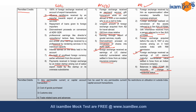Now, what are the permitted debits from these accounts? From the EEFC account, any permissible current or capital account transaction is allowed; cost of goods purchased, custom duty, and trade-related loans and advances can be debited. For the RFC Domestic account, funds can be used for any permissible current or capital account transactions. For the RFC account, there is no restriction on utilization of funds in or outside India.